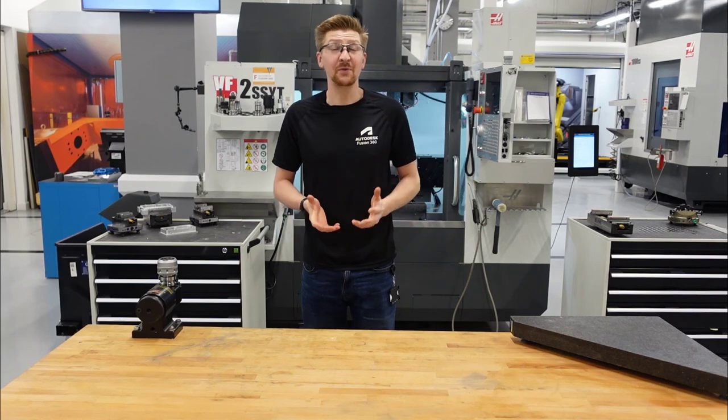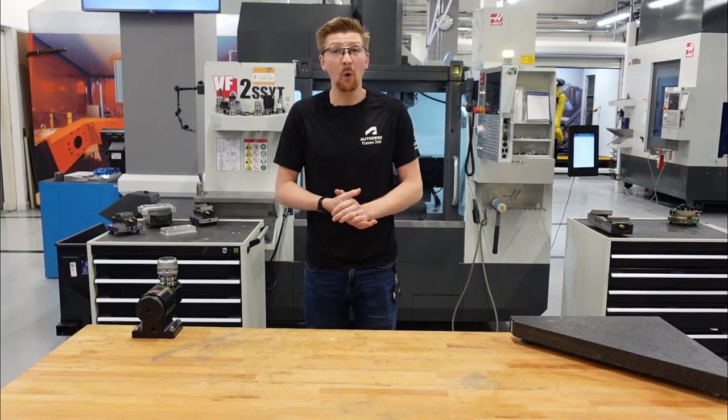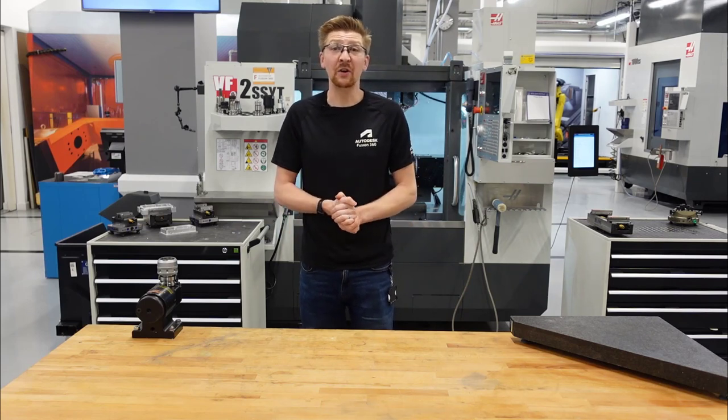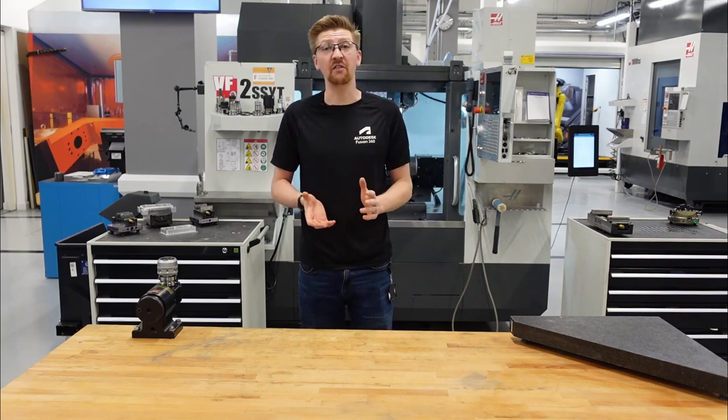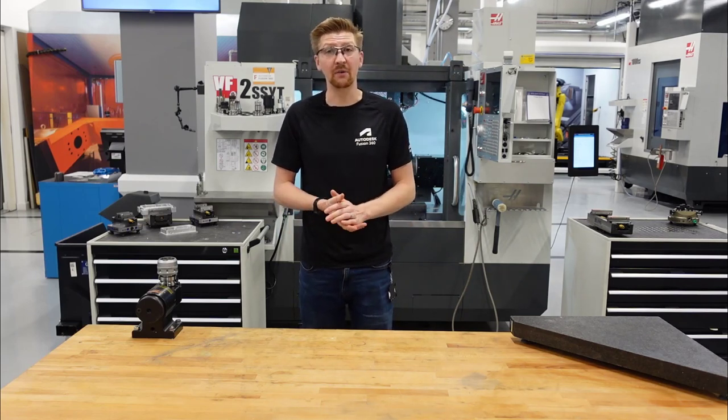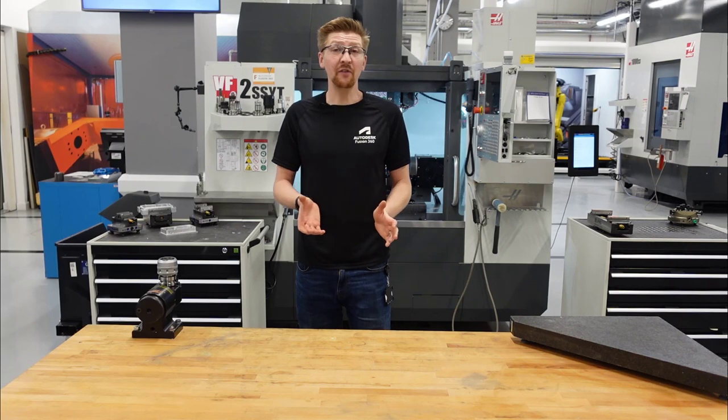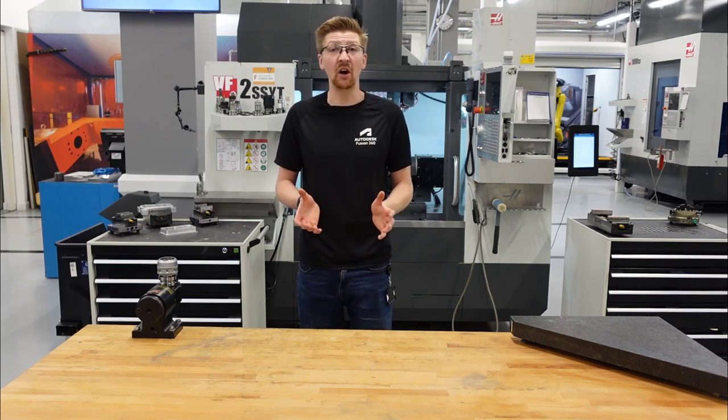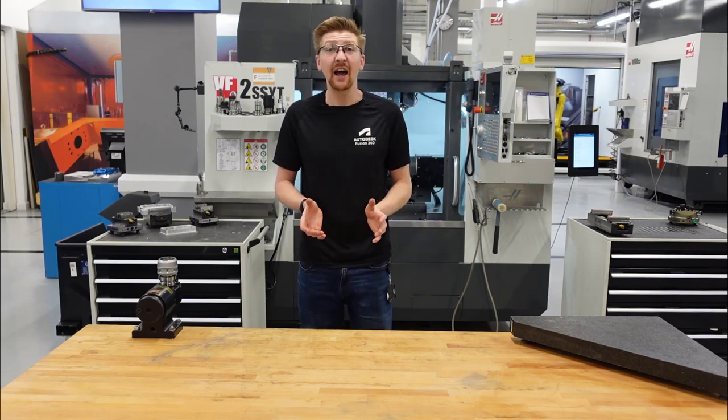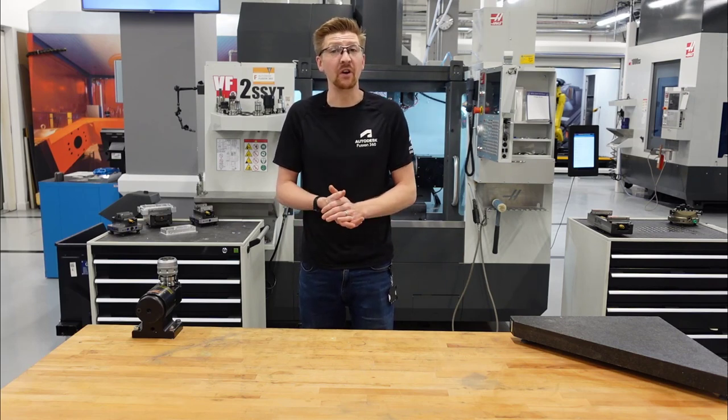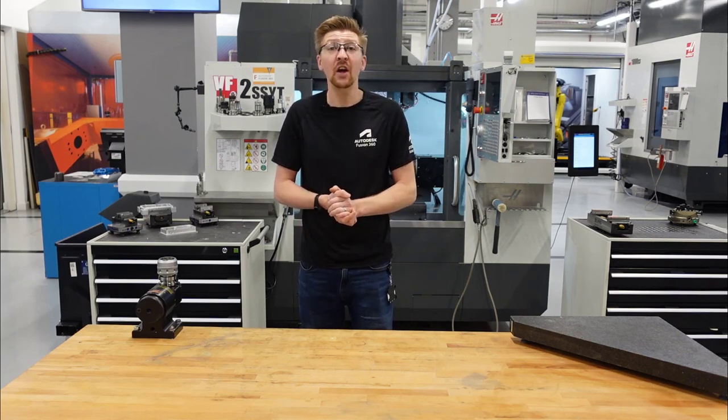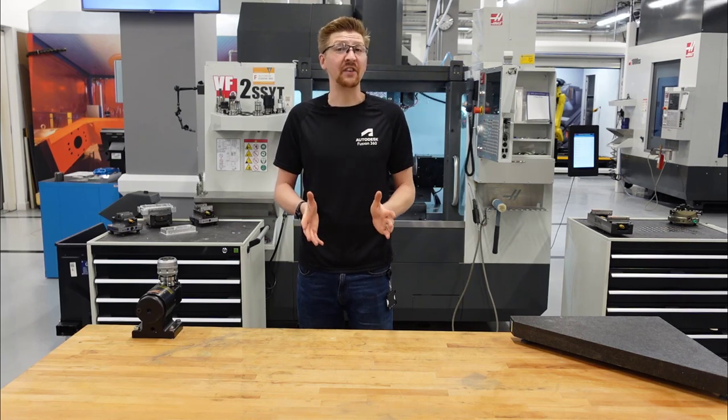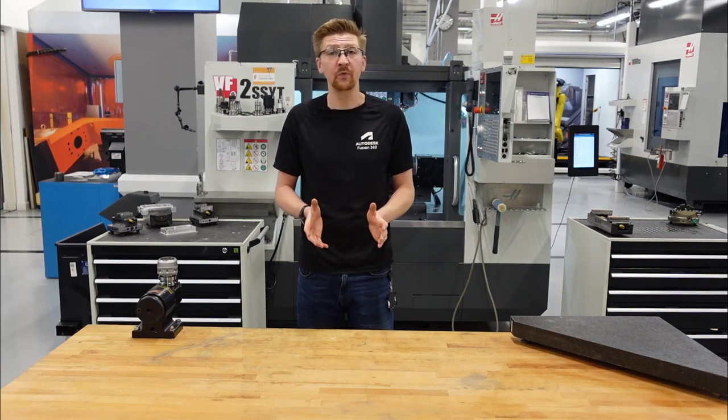Hi everyone. In today's video we're going to be taking a look at live part alignment. Hopefully you've already watched our video on live connection and got that up and running successfully. You're going to need that for this video.